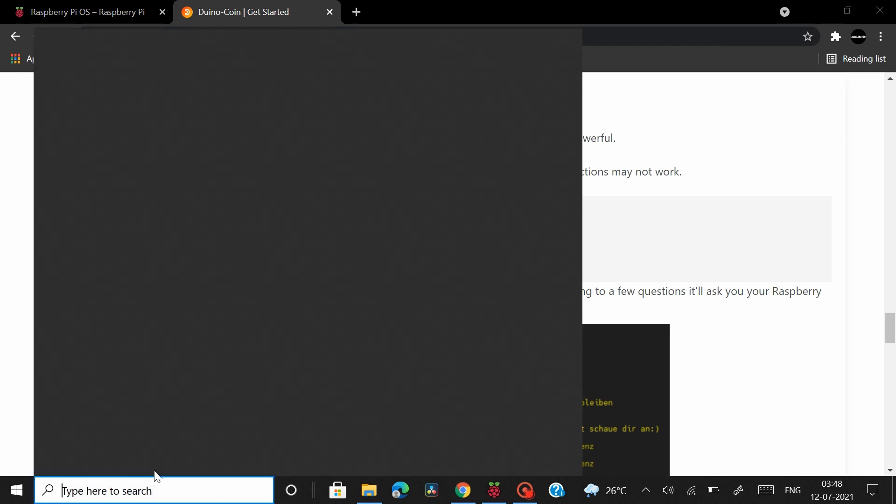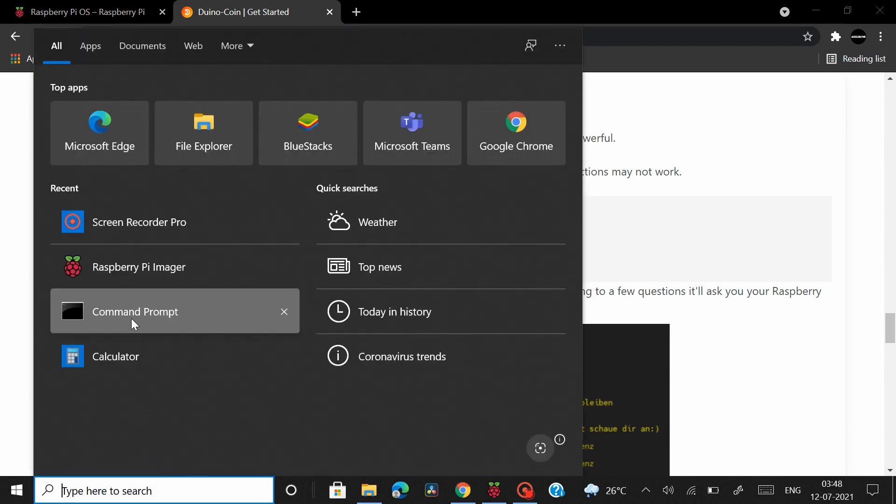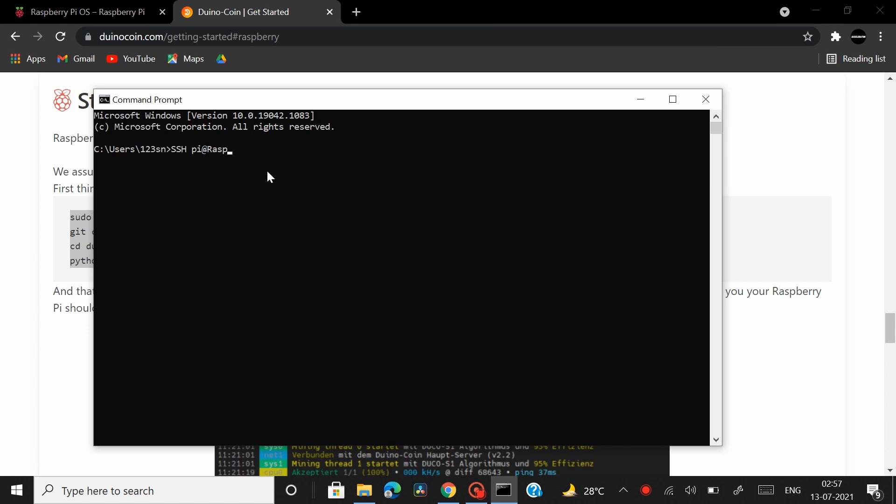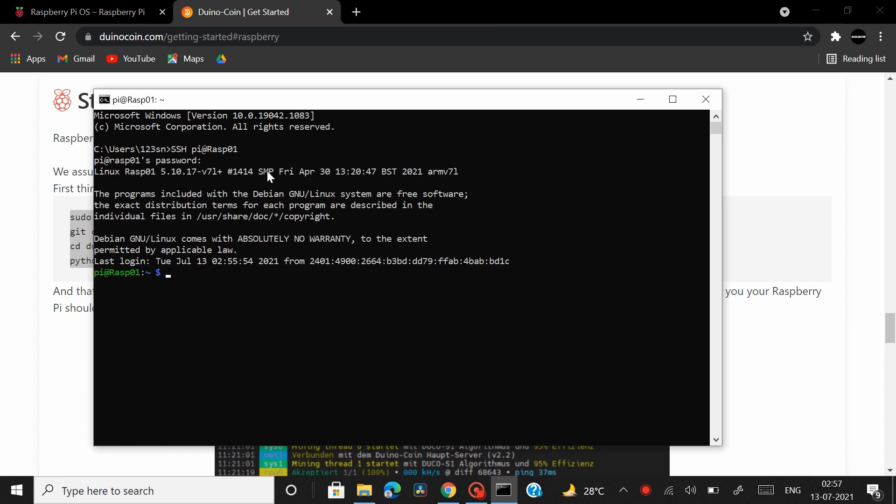So let's open up our command prompt window and start by establishing a headless connection with our Raspberry Pi board. So to establish the headless connection type in the command ssh space pi at enter the name of your Raspberry Pi board in my case it's rasp01 hit enter and then you have to enter the password you set for your Raspberry Pi board. Let me enter mine hit enter once again after you type in your password and you have successfully connected your Raspberry Pi board to your PC.